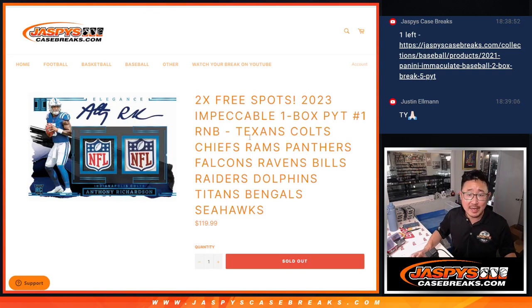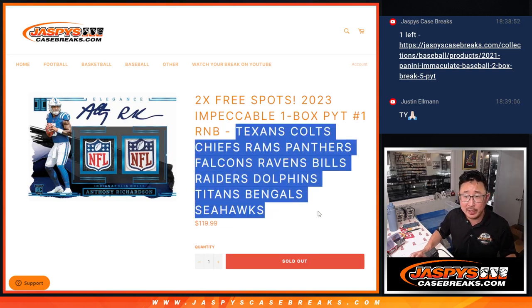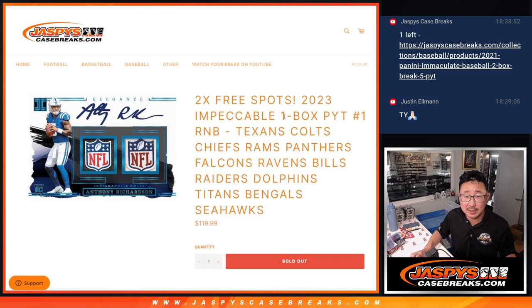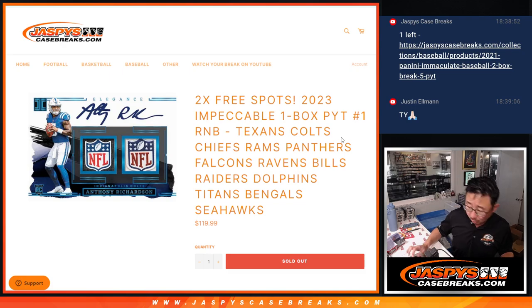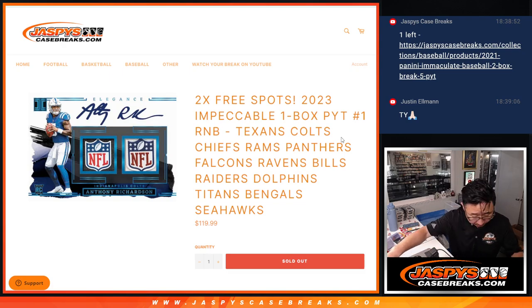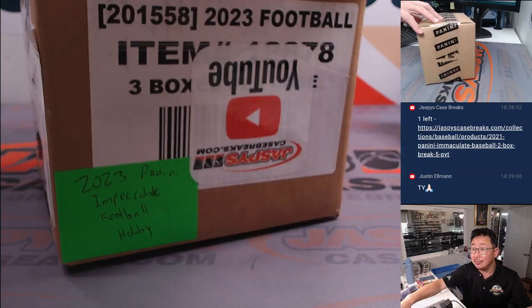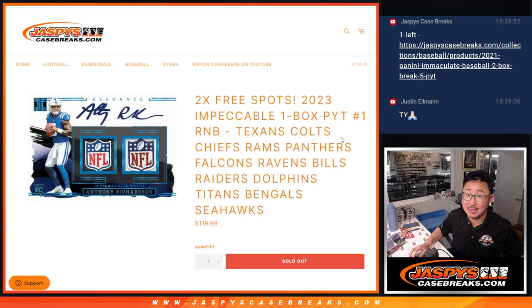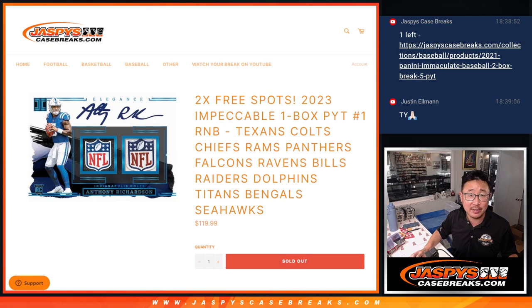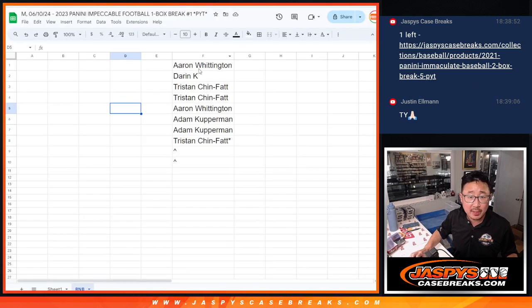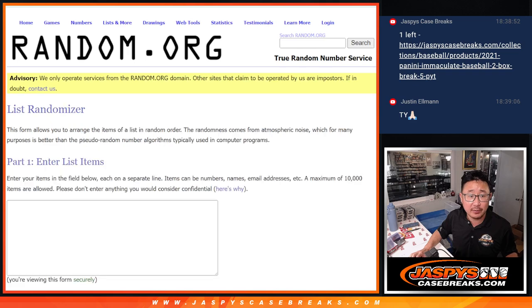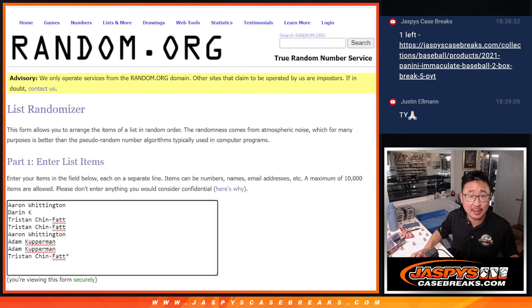Hi everyone, Joe for JazzBeastCaseBreaks.com doing a random number block randomizer for a big group of teams right here. This is going to unlock Impeccable one box number one, 2023 edition from a fresh case. That's coming up in the next video. Big thanks to this group here. Let's see who's going to get those extra spots.